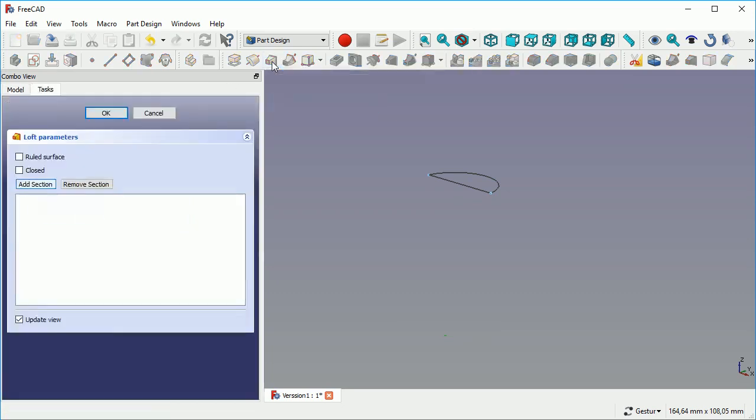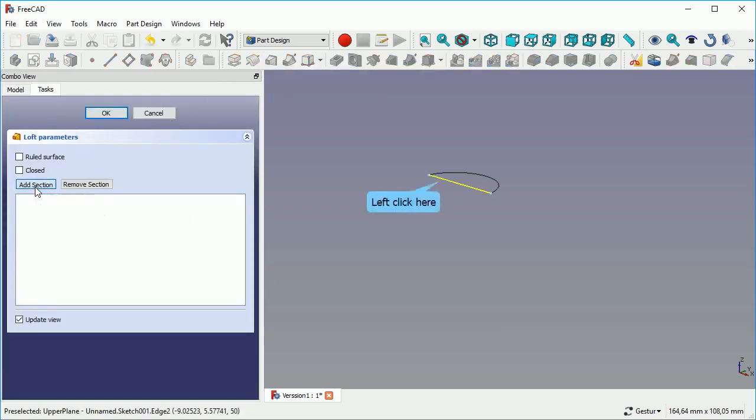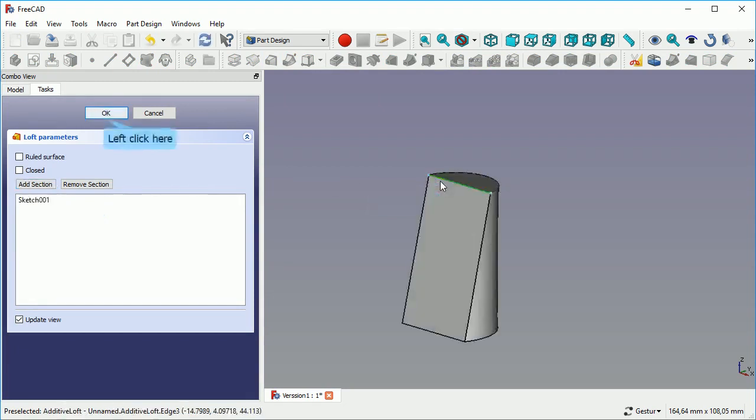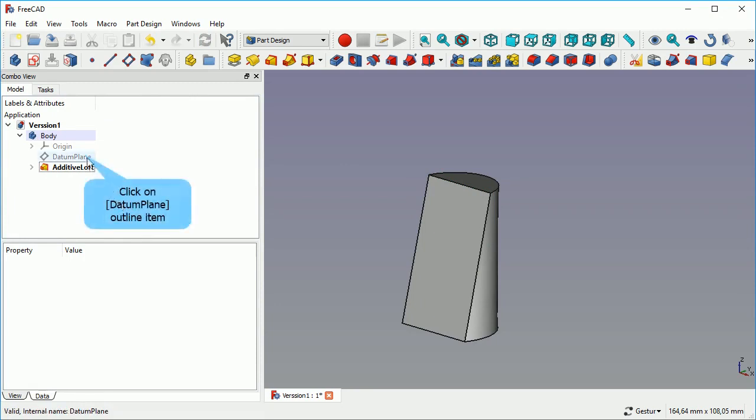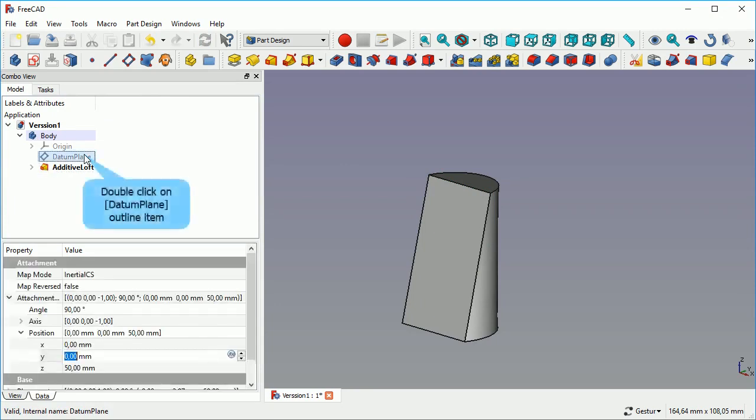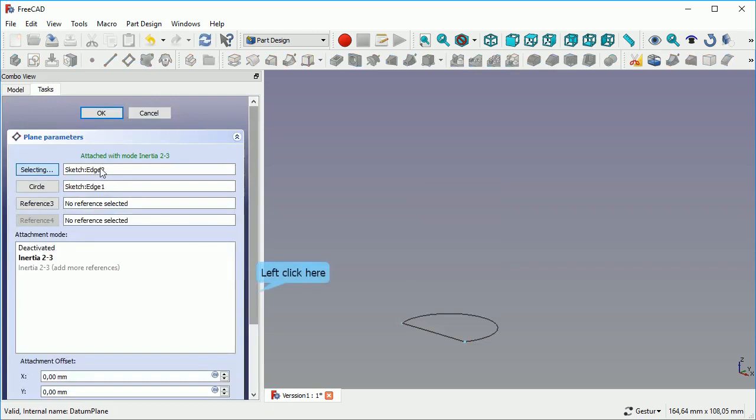So another additive loft, adding section, taking the upper section and it looks similar to what it was before. So now we can play a little bit with our datum plane.